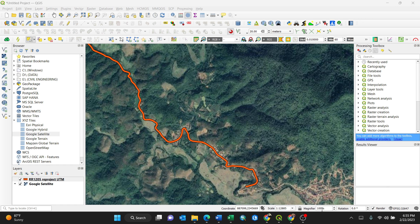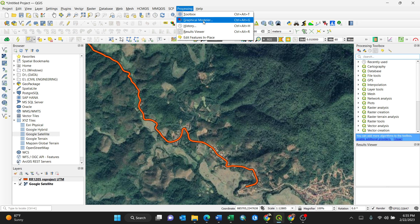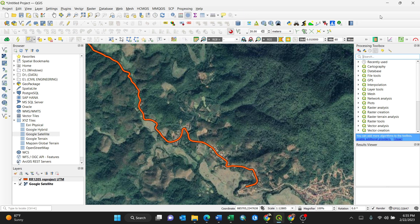First things first, you need to go to the Processing Toolbox by clicking it — you'll activate it on your right side. If you already have it open, no need to click it. In my case I'll just go all the way to the right-hand side, since we are dealing with a line vector.